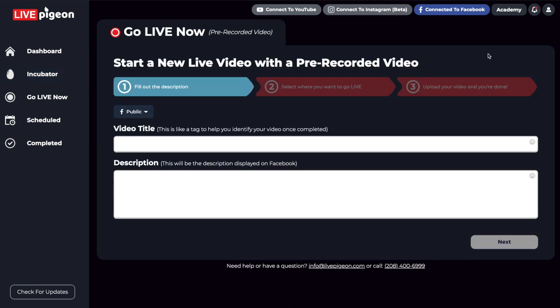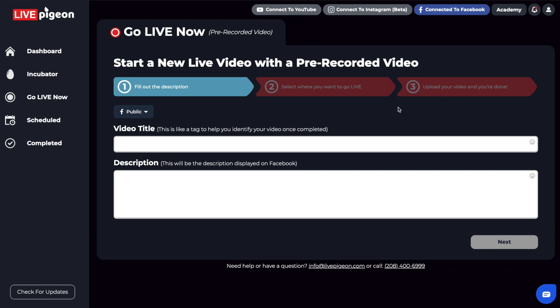It would pre-select that video file. All I have to do is put in my title and description, say where I'm going to go, and we've already chosen the video file for the third step. You can see how quick and easy it is to take your videos and go live with them.